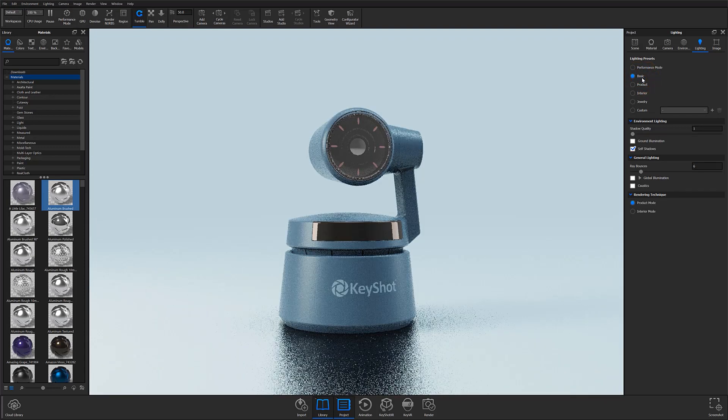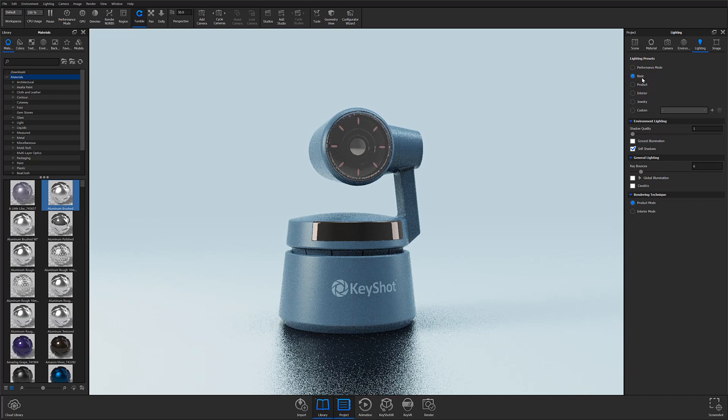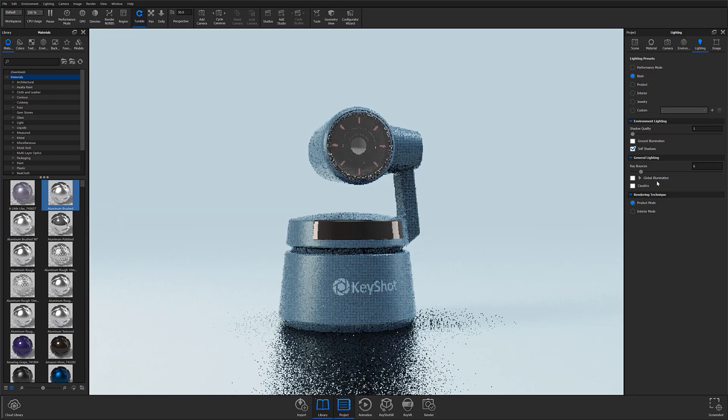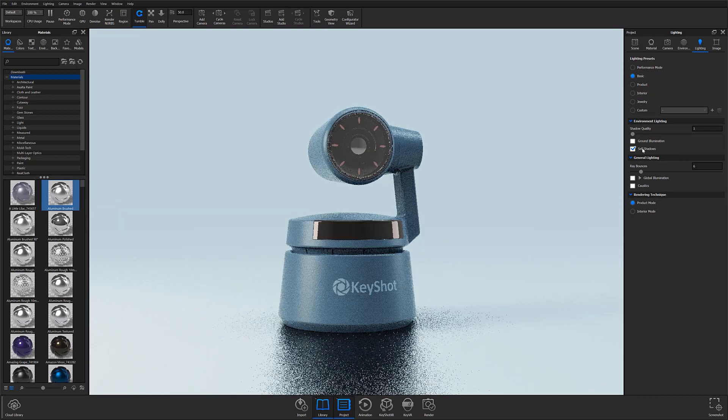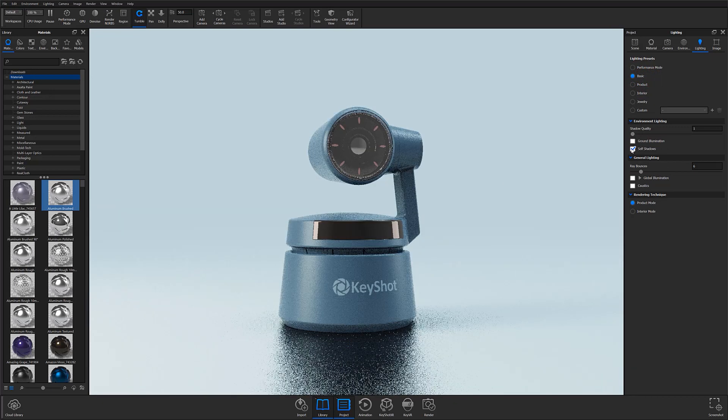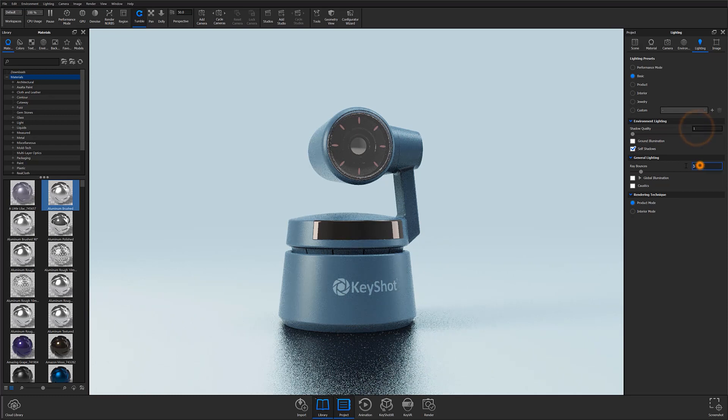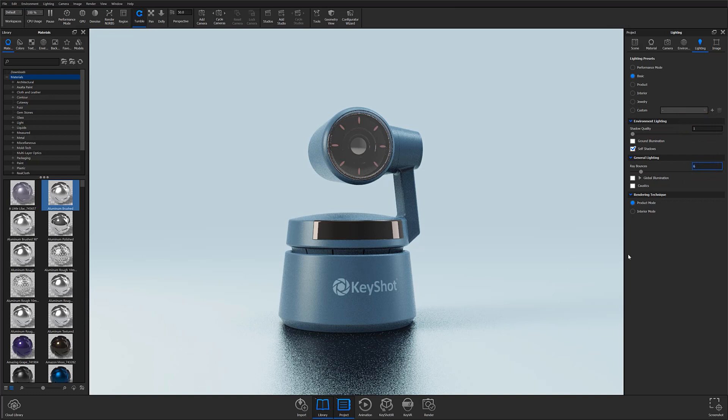Basic will act as the fastest render mode that you can output because all lighting effects other than self-shadows will be toggled off, and the shadow quality and ray bounces will be set low. I'll further elaborate on those settings in a moment here.